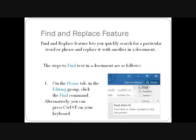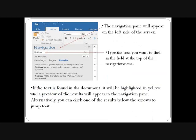First, we will see the steps to find text in a document. The first step is: on the Home tab in the Editing group, click the Find command, or you can press Ctrl+F on your keyboard. The Navigation Pane will appear on the left side of the screen. In the Navigation Pane, type the text you want to find in the field at the top.